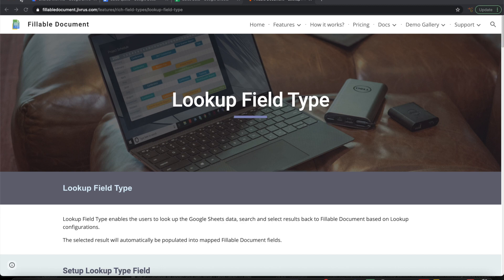Greetings from Jivrush Technologies. In this video we are going to look at an amazing feature called lookup field type that improves the overall productivity of fillable document users.